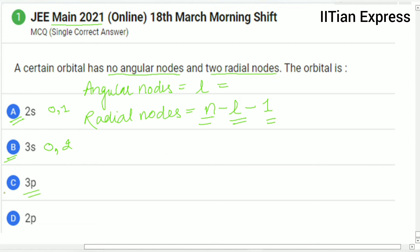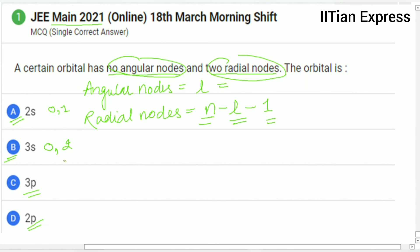If we observe option C, the angular nodes equals 1 — for a p orbital it is 1 — so this is not the correct one. If we observe option D, again we are having angular nodes equal to 1. But the question says no angular nodes and 2 radial nodes.